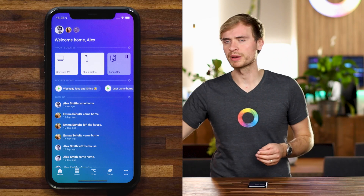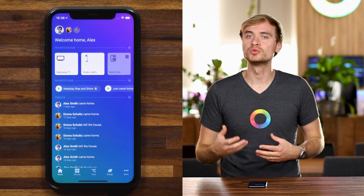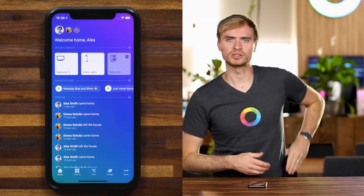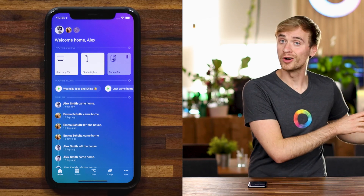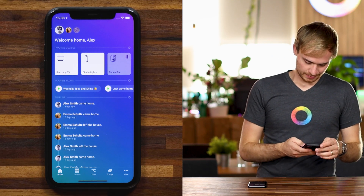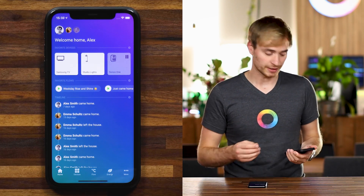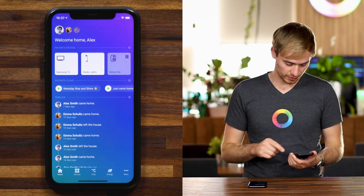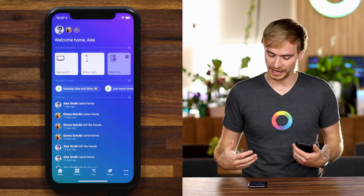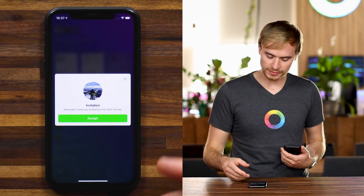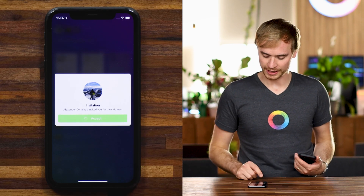So let's say you have a friend, your parents, or a family member that also uses Homey, and they've invited you to their home. Let me show you what that looks like. I'm going to quickly invite myself to my home at home. You invite guests to Homey by sharing a unique link, so I'm going to share the link with this phone here. I'll accept it and I'll be prompted with an invitation, letting me know who's invited me, and I can accept it right here.